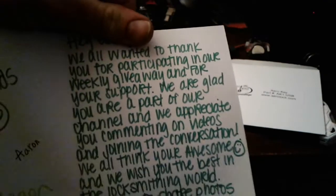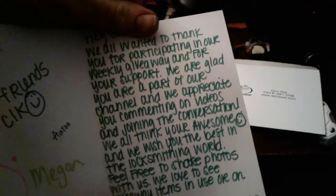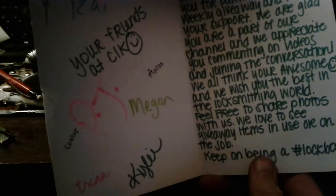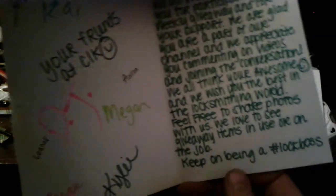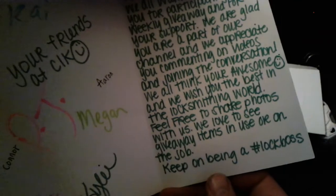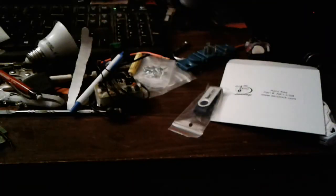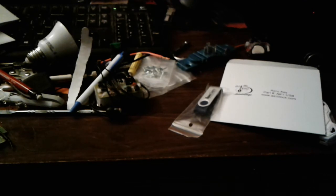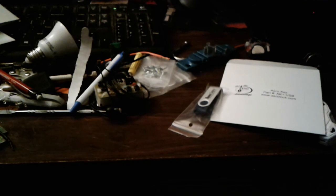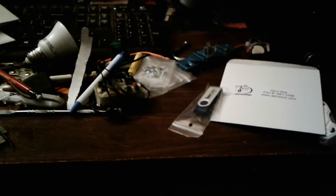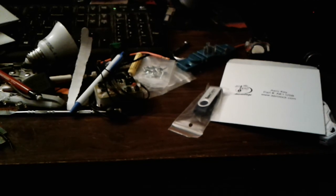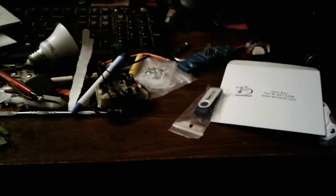And it just says hey thanks for winning, all the good people at CLK. Give me a little card. And that's what was in my giveaway. Who knows what will be in yours. Watch the podcast, watch the videos, and hashtag Lock Boss. Let's see, let's see, let's see.